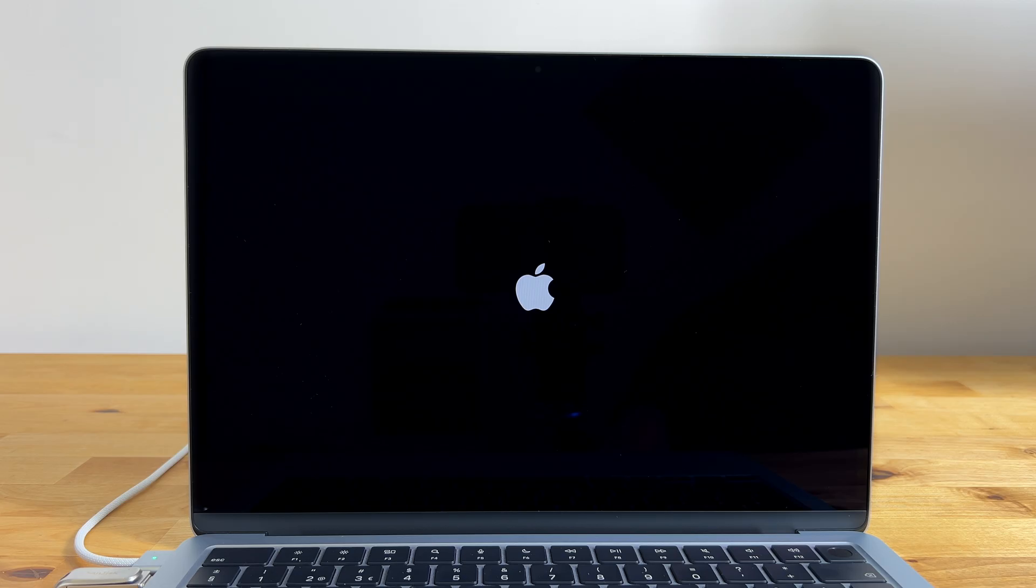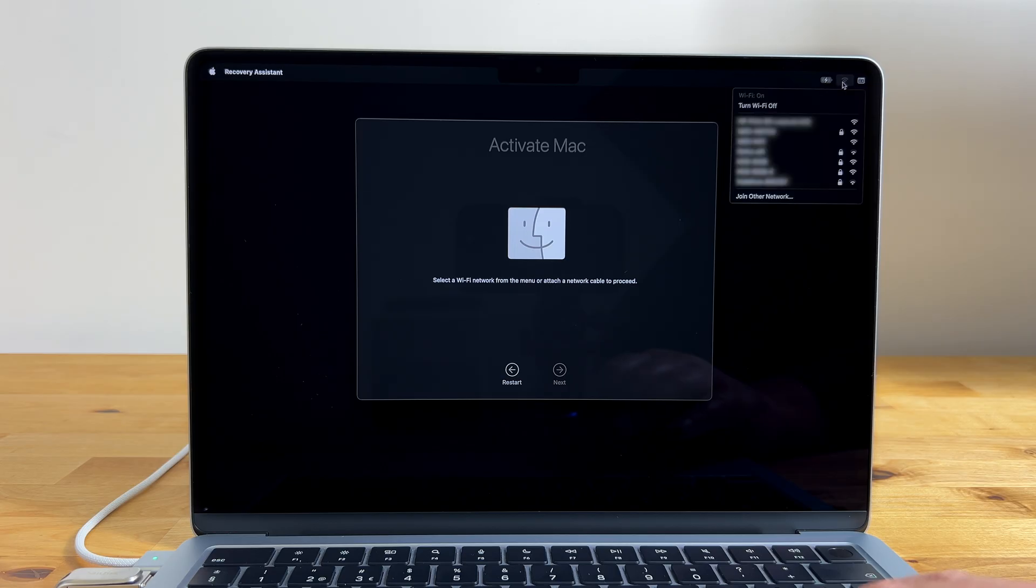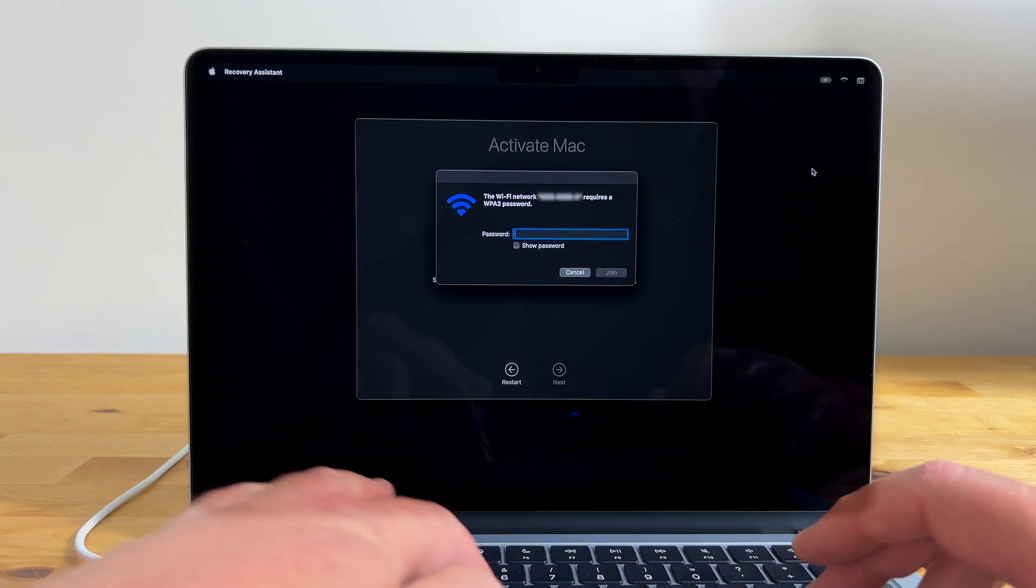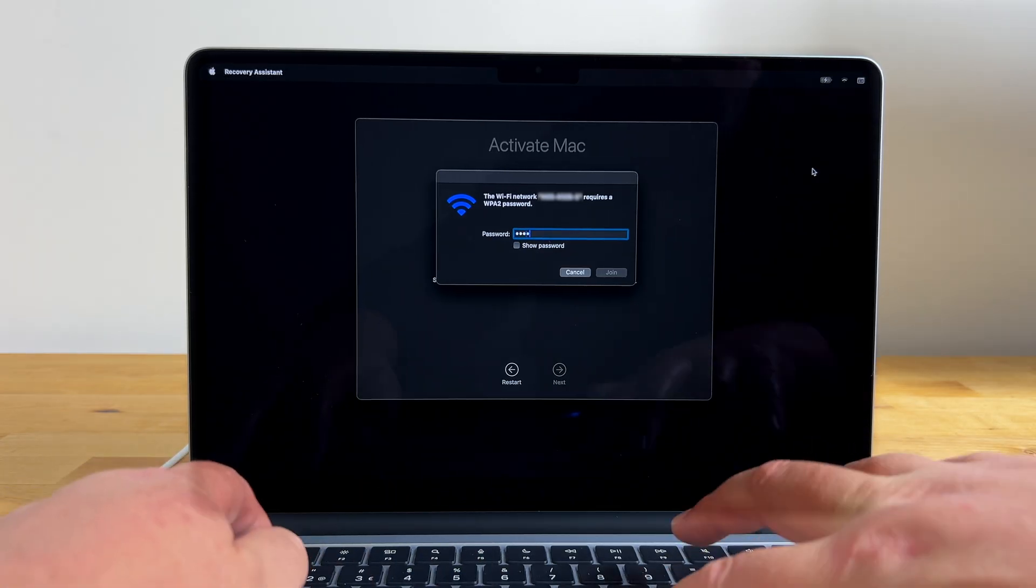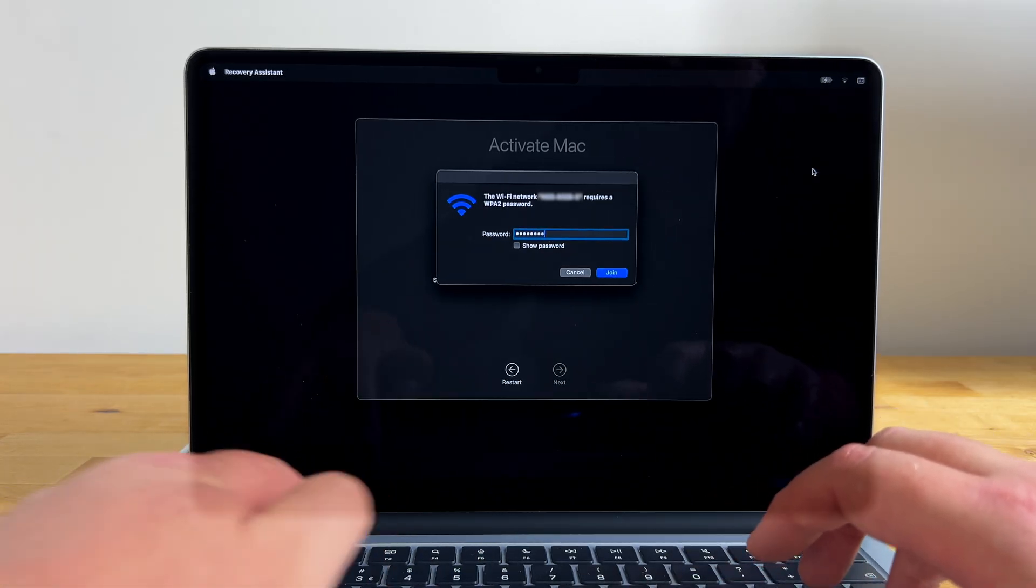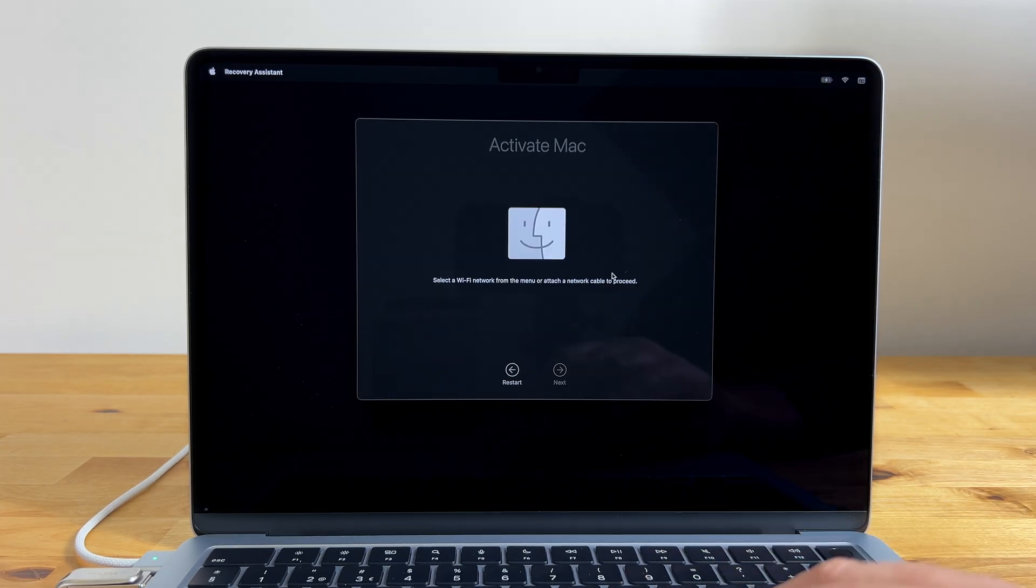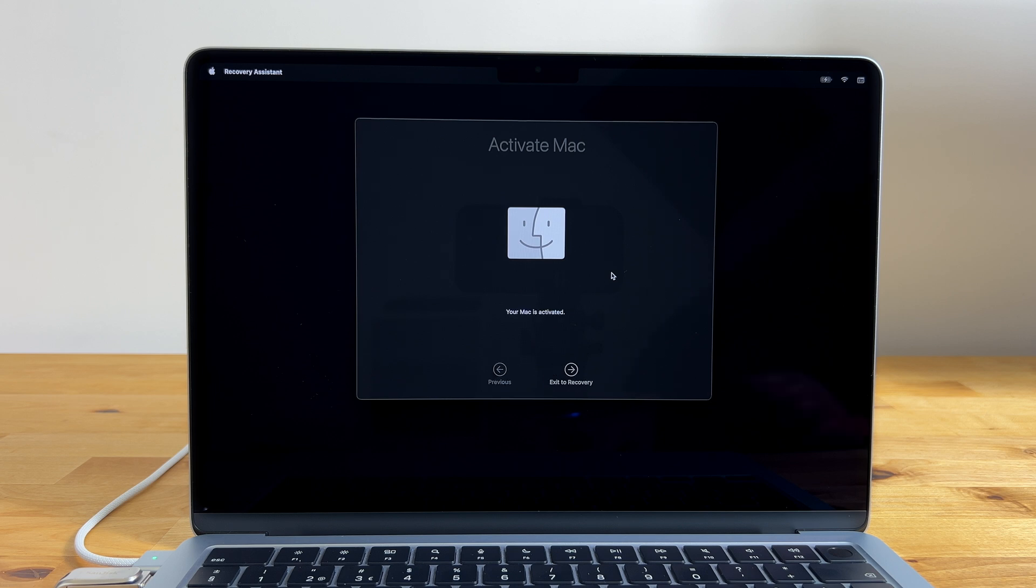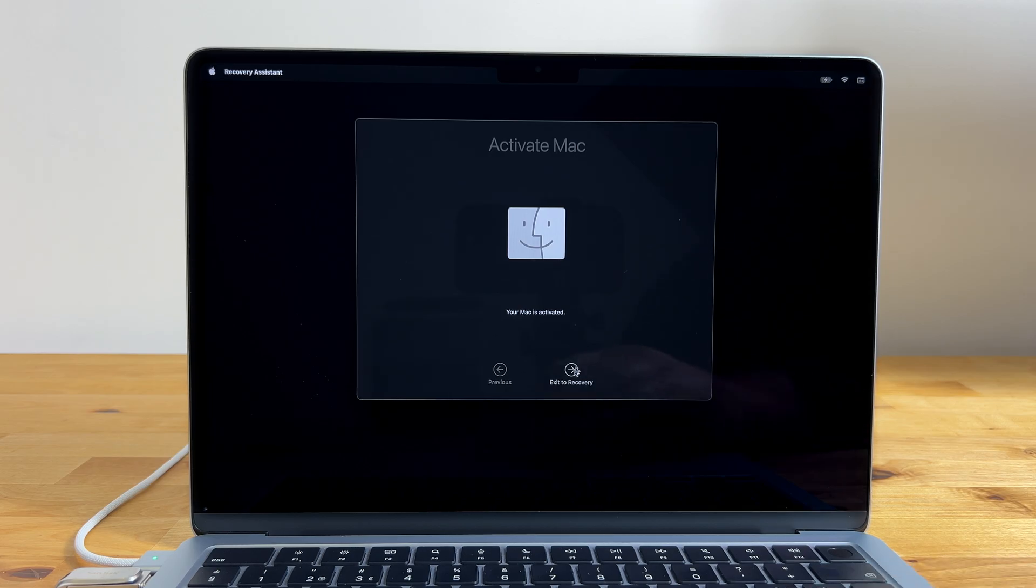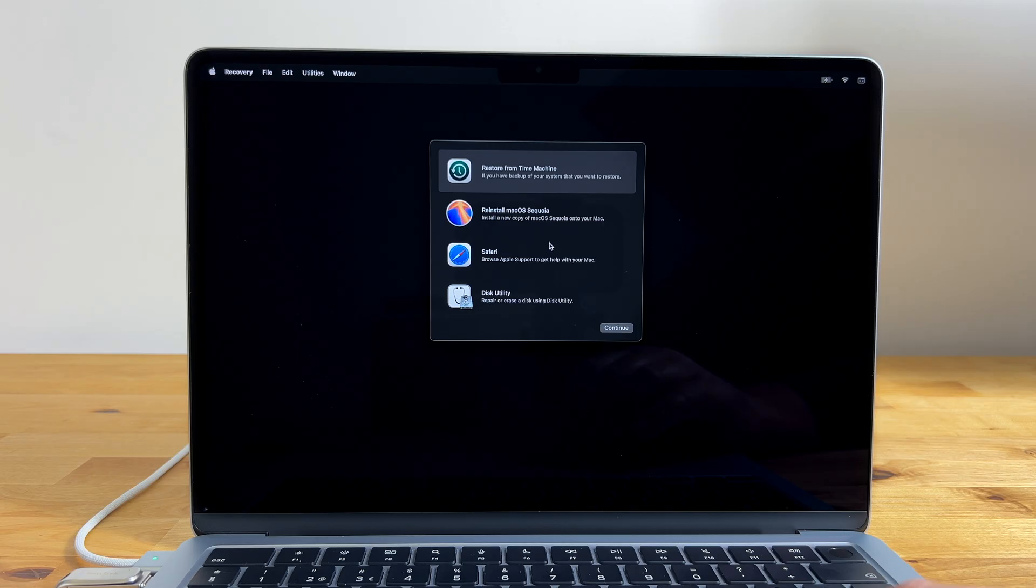After it restarts you'll see the activate Mac screen. Choose your Wi-Fi network from the Wi-Fi menu. Then type your Wi-Fi password and click join. The Mac will now contact Apple's servers to check whether it's logged into iCloud. If it is you'll be asked for your iCloud password. If not you'll see a message saying that your Mac is activated. Now you can click exit to recovery and you'll be back at the options menu.